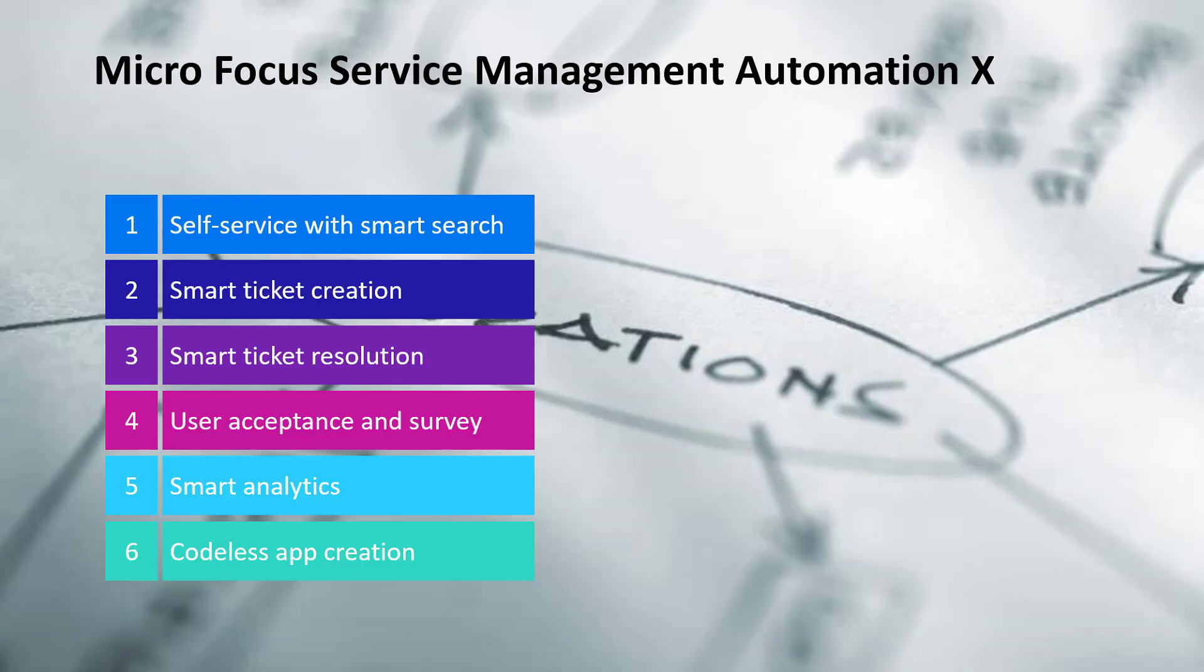Welcome to Micro Focus Service Management Automation X, a machine learning and analytics based ITSM and ESM solution for the digital age.